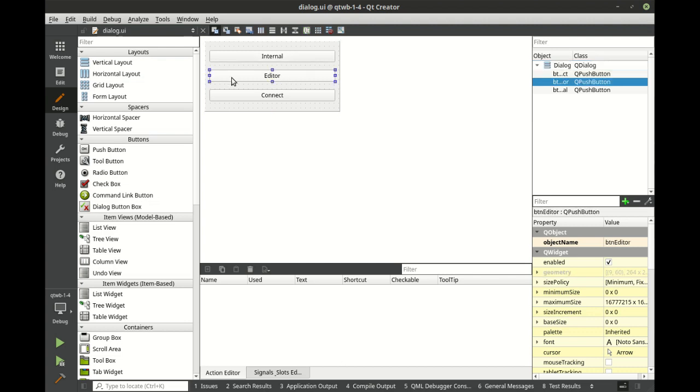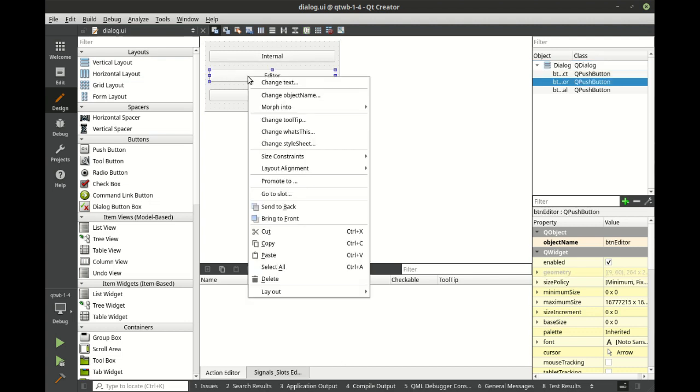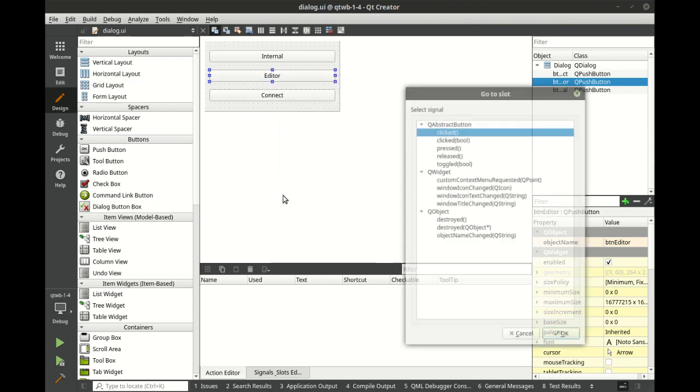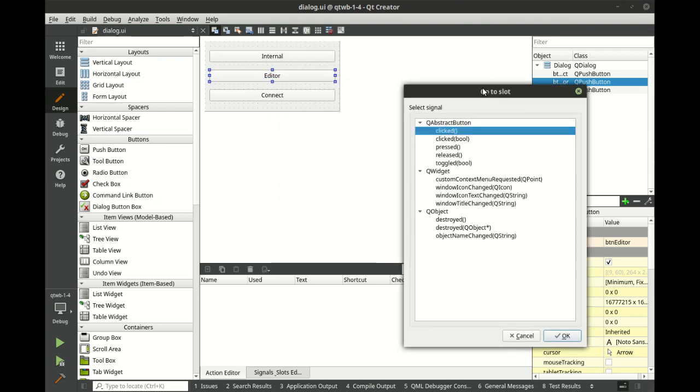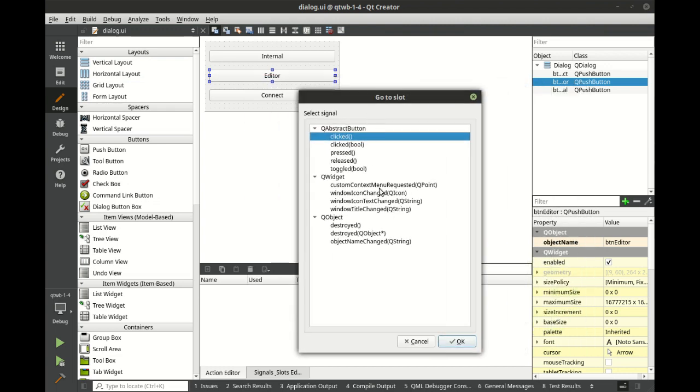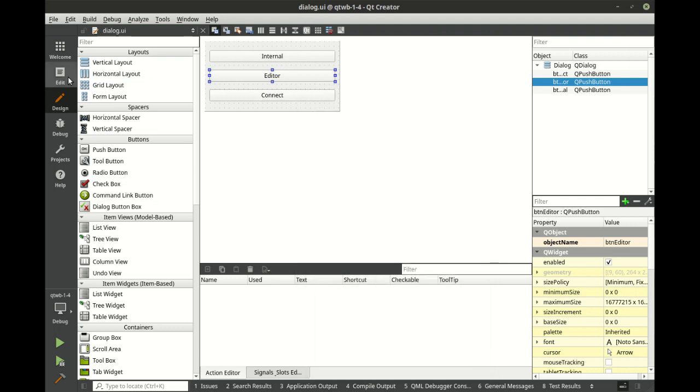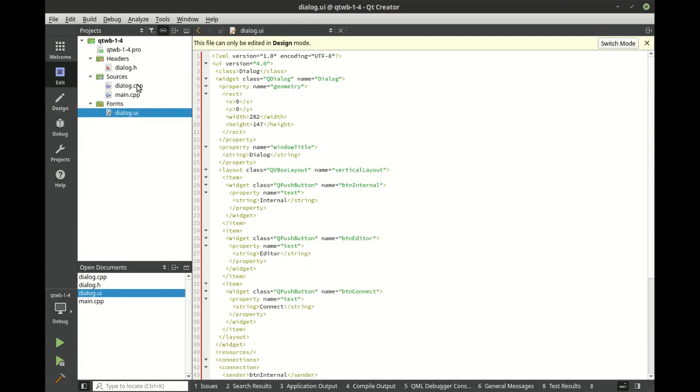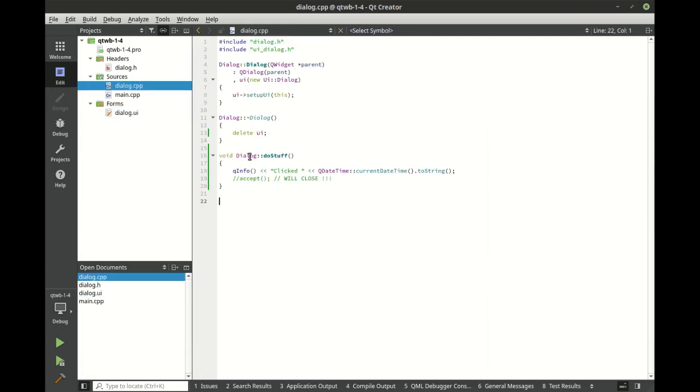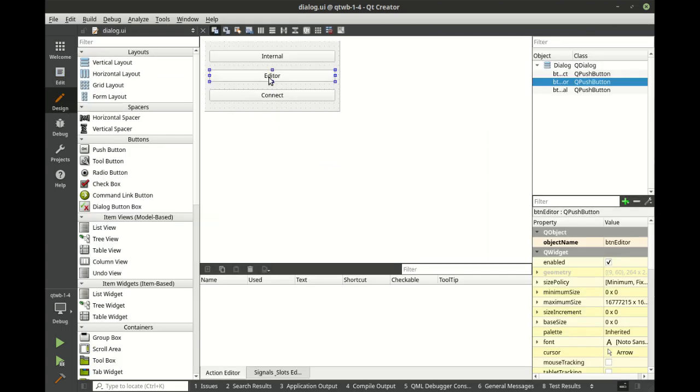The other way is using the editor where you actually right click, go to slot and you can see we have clicked in the QAbstractButton. We have QWidget, we have QObject, but we don't have direct access into this dialog's slots. Like if we go back in here real quick, remember we made this slot, but we don't have access to it.